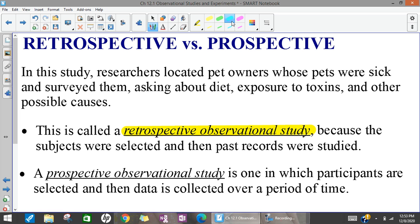The other type of observational study is a prospective observational study. This is where the thing you're studying hasn't happened yet — you select the people you want to participate, and then you collect data over time, observing as it happens. So retrospective means you're going back and collecting data on something that already happened, and prospective is where you're collecting data as it's happening. In an observational study, the researchers don't have any control over what's happening — they're not trying to influence anything, just collecting information so they might draw some conclusions.